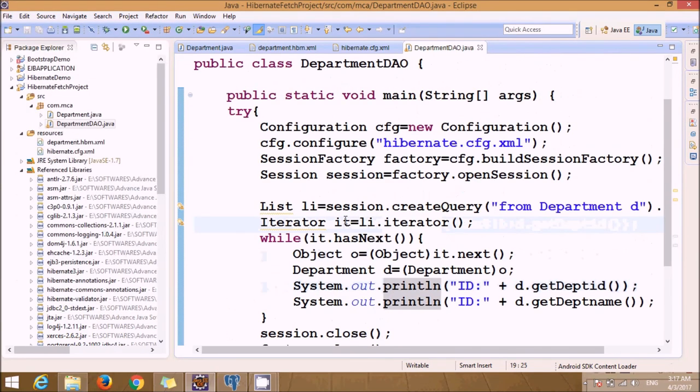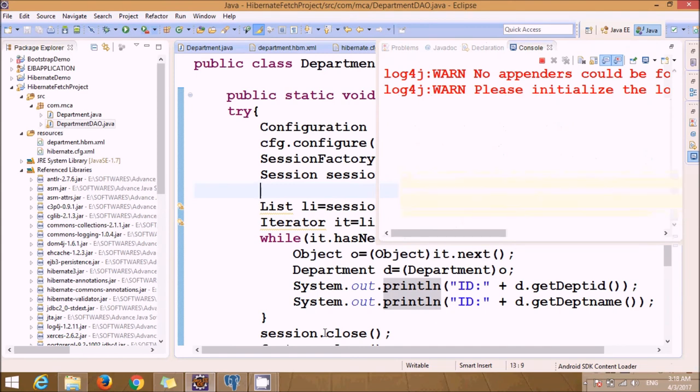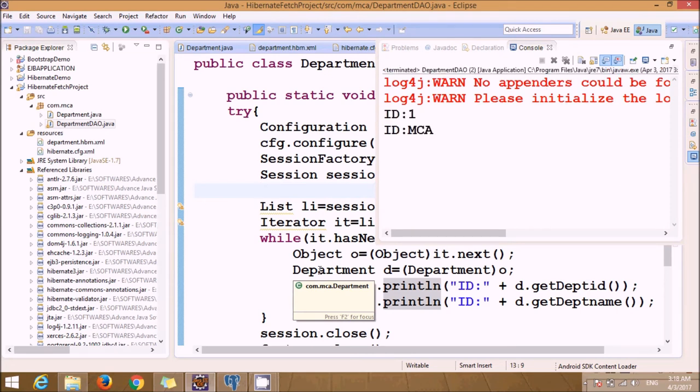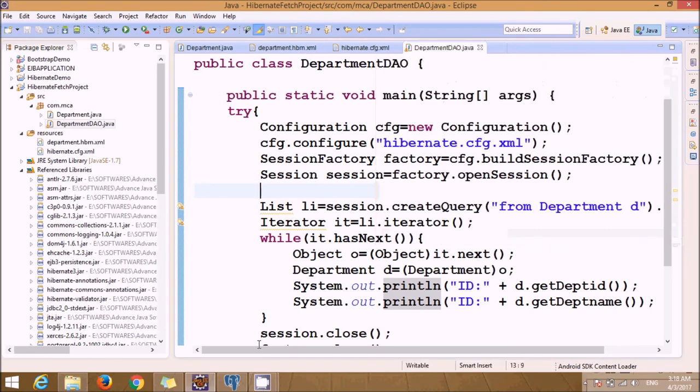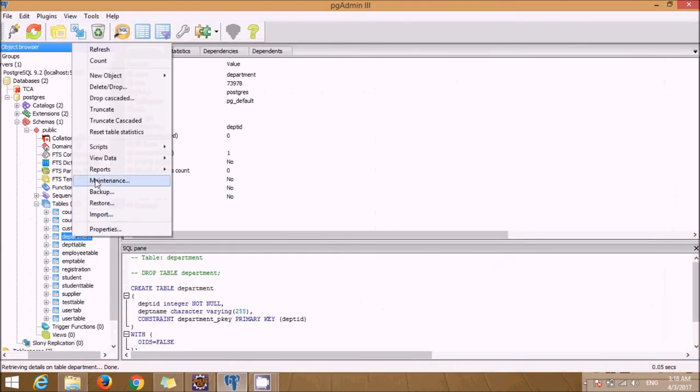So this is how you're going to fetch the record. Let's execute this. We'll see a record - only one record was available. Let's add some more records into the department table.